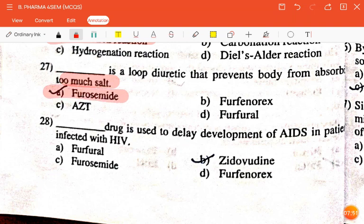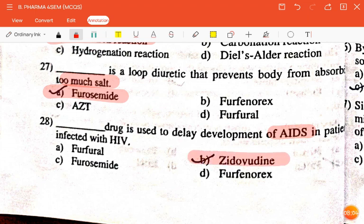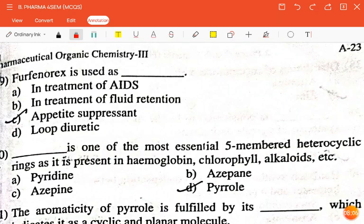The next question is: dash drug is used to delay development of AIDS in patients infected with HIV — furfural, furosemide, zidovudine, or furfenorex? The correct answer is zidovudine.